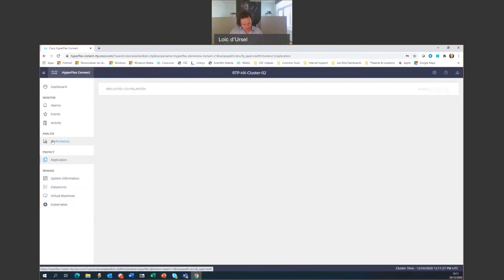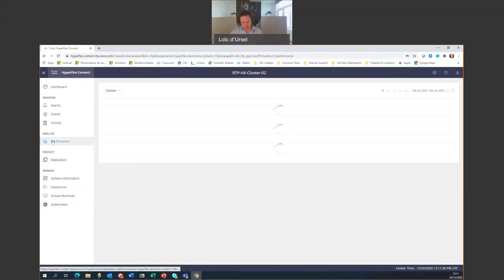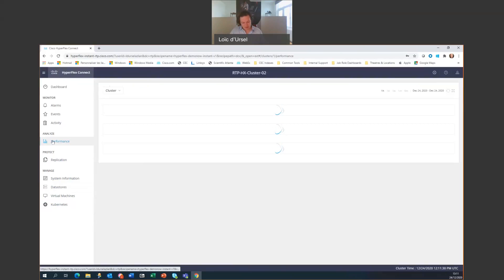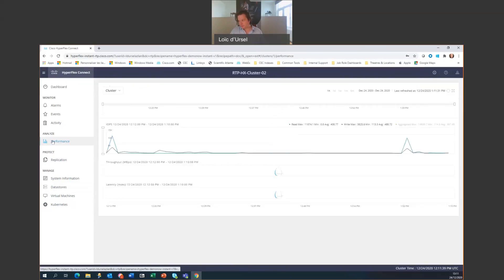Looking at performance, we can now also benchmark the input output operation per second and the throughput and the latency metrics. You can do it by hour, by day, by week, by month, or six months.